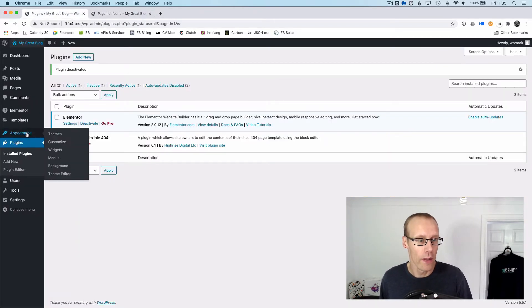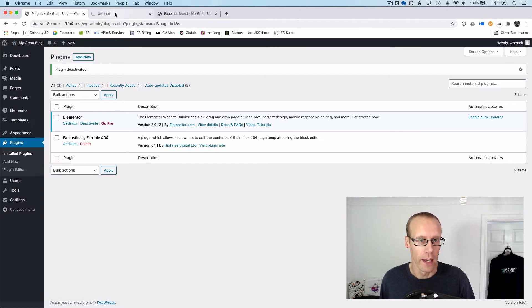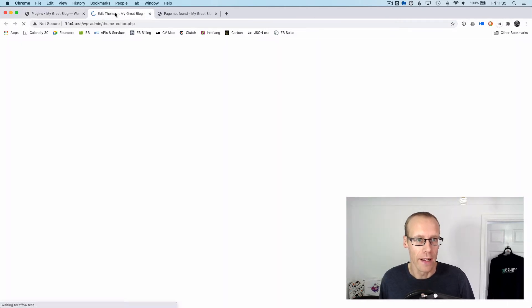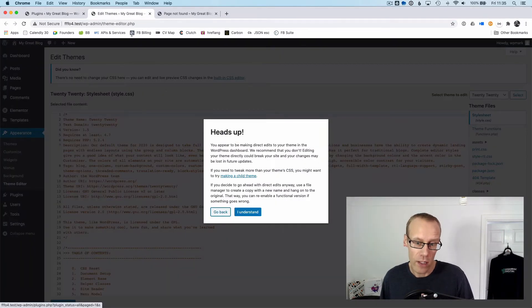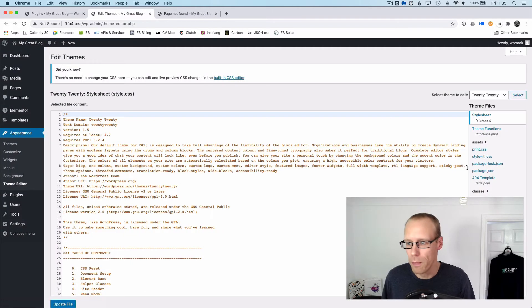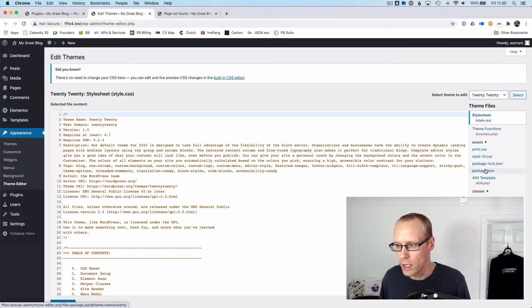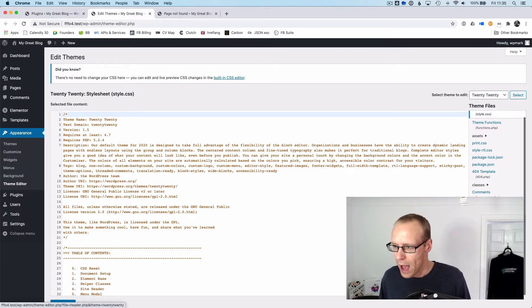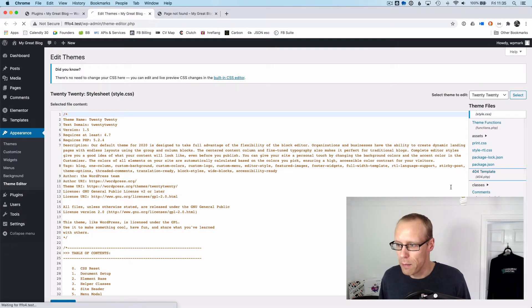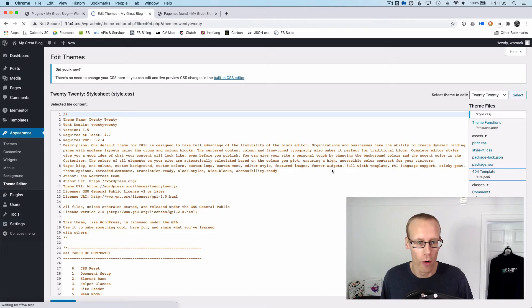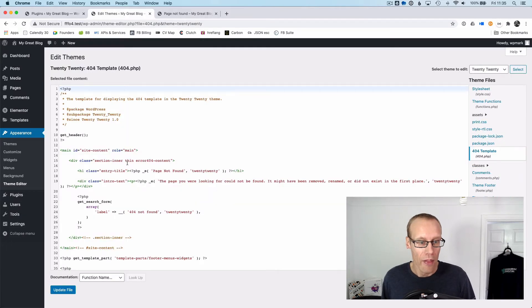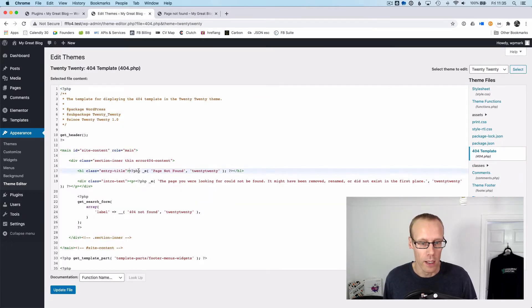If I go into the appearance section here in the editor, we can edit the theme itself. This is just the 2020 theme in WordPress, the default one that's currently being shipped, and in here we've got a template called 404.